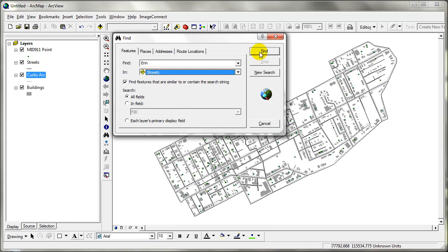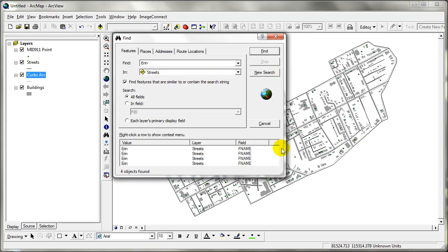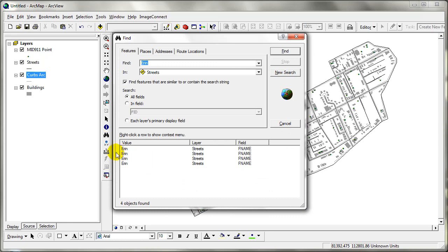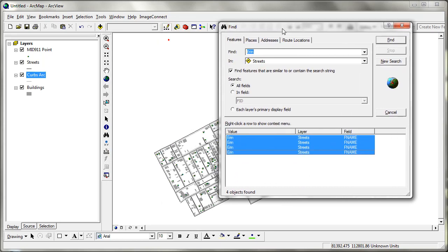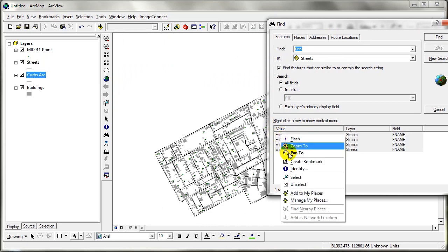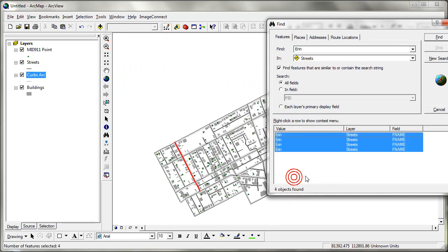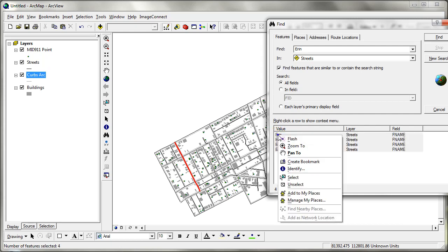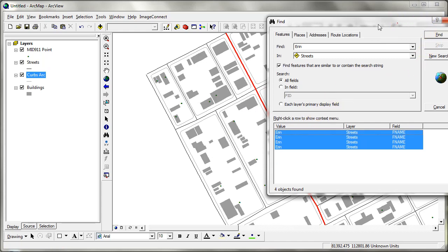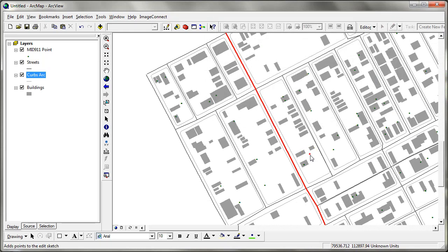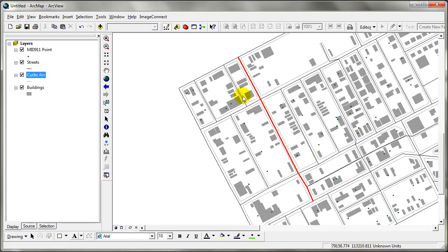In my streets layer I am going to set Find to return four values. I am going to hold Control and select, then right-click and say Select. I am going to right-click on them and say Zoom To, so now I have actually zoomed to Errant Street.